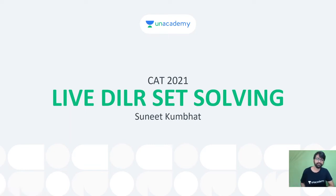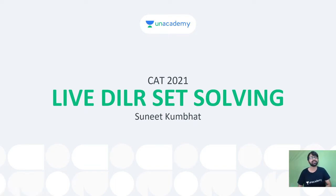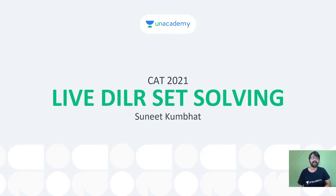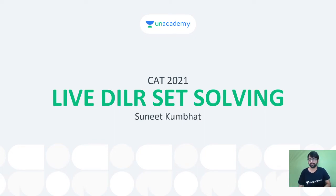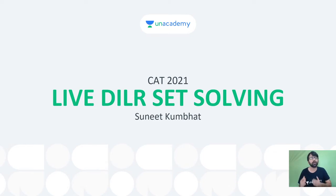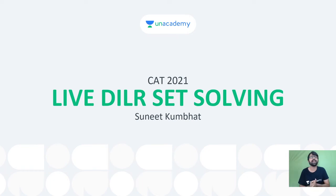Hey guys, good morning. Welcome to yet another session of live DILR set solving. My name is Sunit and I do one set of DILR every day where I help you guys get a good start to the day by solving a DILR set.